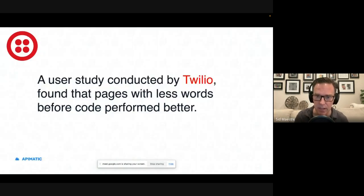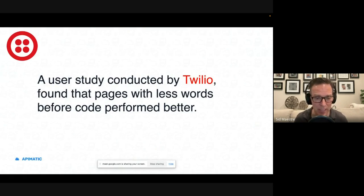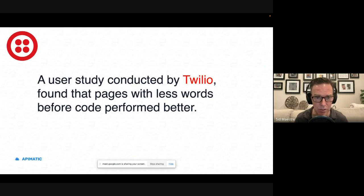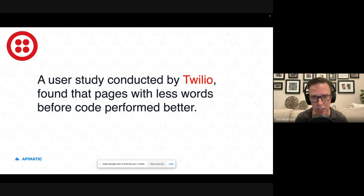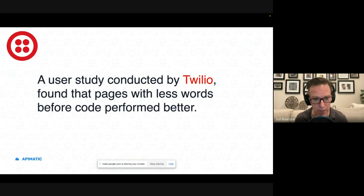Now, I found from a talk in 2016, from Twilio, that they did a user study. And they found that the pages with less words, before a block of code example, actually performed better with their developer audience.